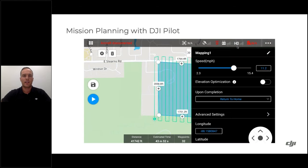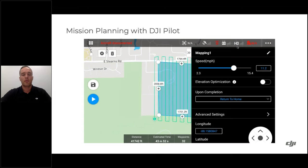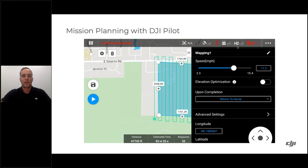Elevation optimization is only applicable to the Phantom 4 RTK and Matrice 210 V2 RTK — the drone goes to the center and takes additional photos to improve elevation values. Upon mission completion, options include return to home, hover for manual flight back, or land. In the advanced settings, you can change overlap ratios, course angle — which affects the direction of flight lines and can save time with irregular polygons — and margin settings.